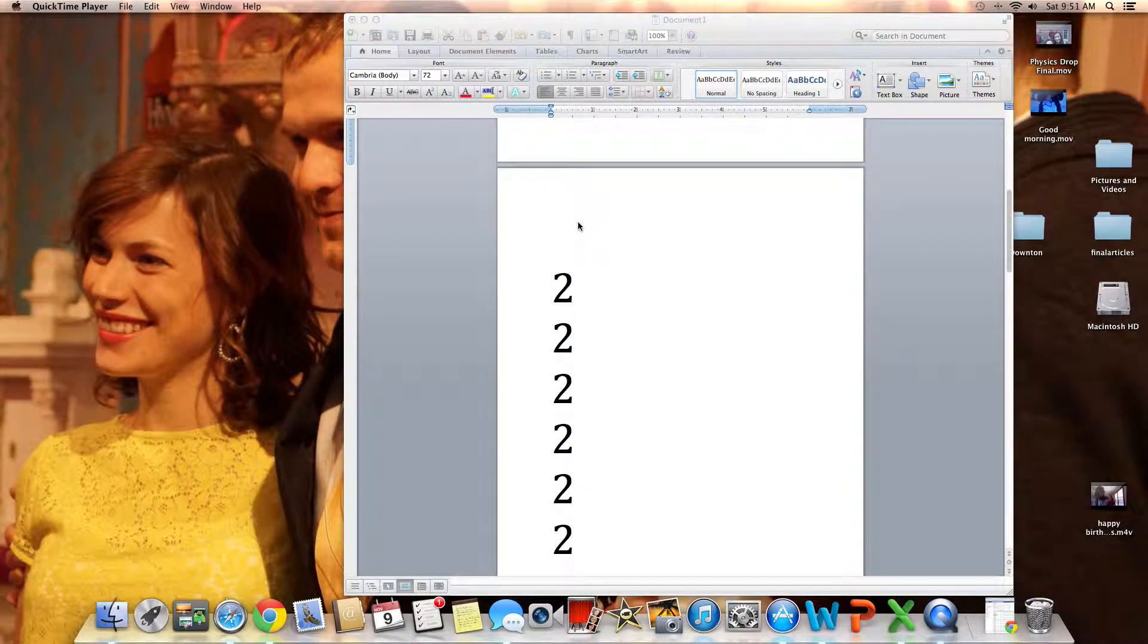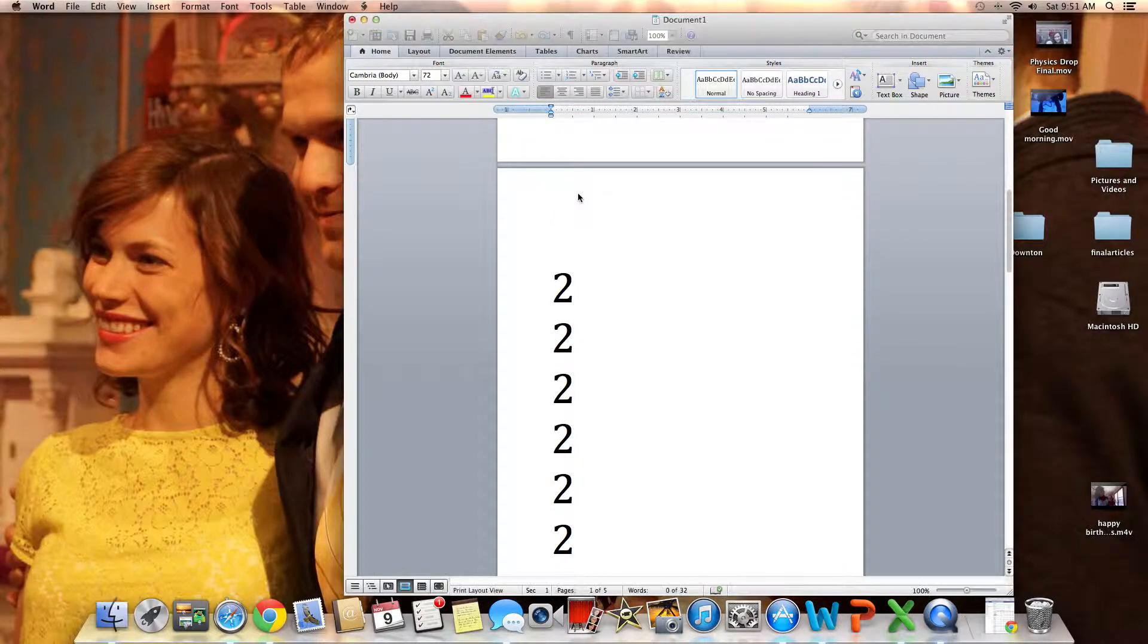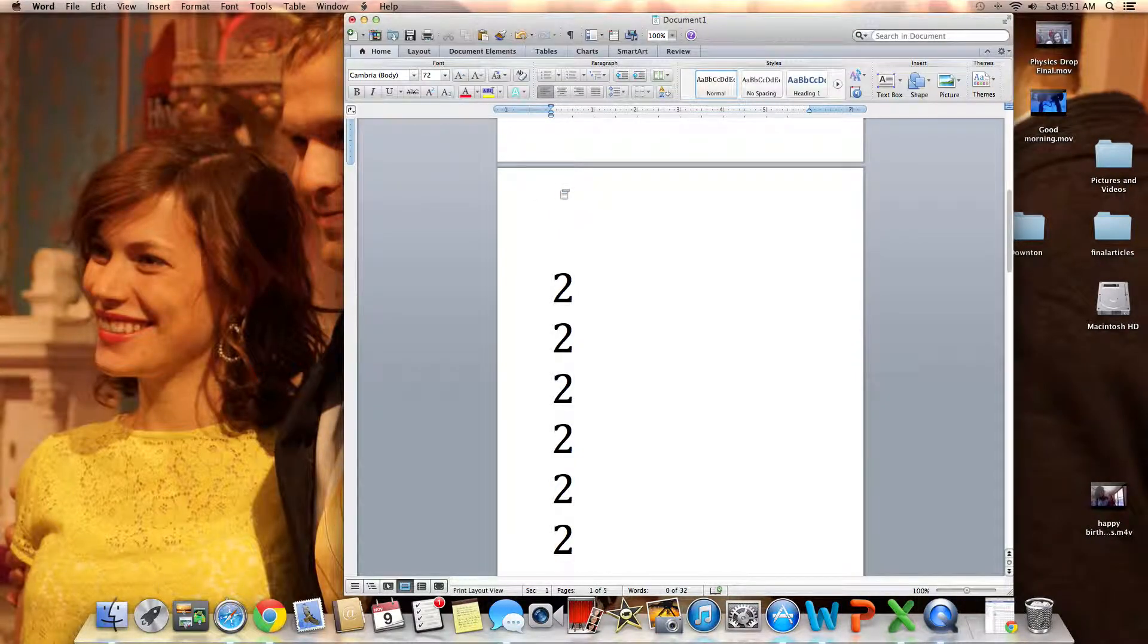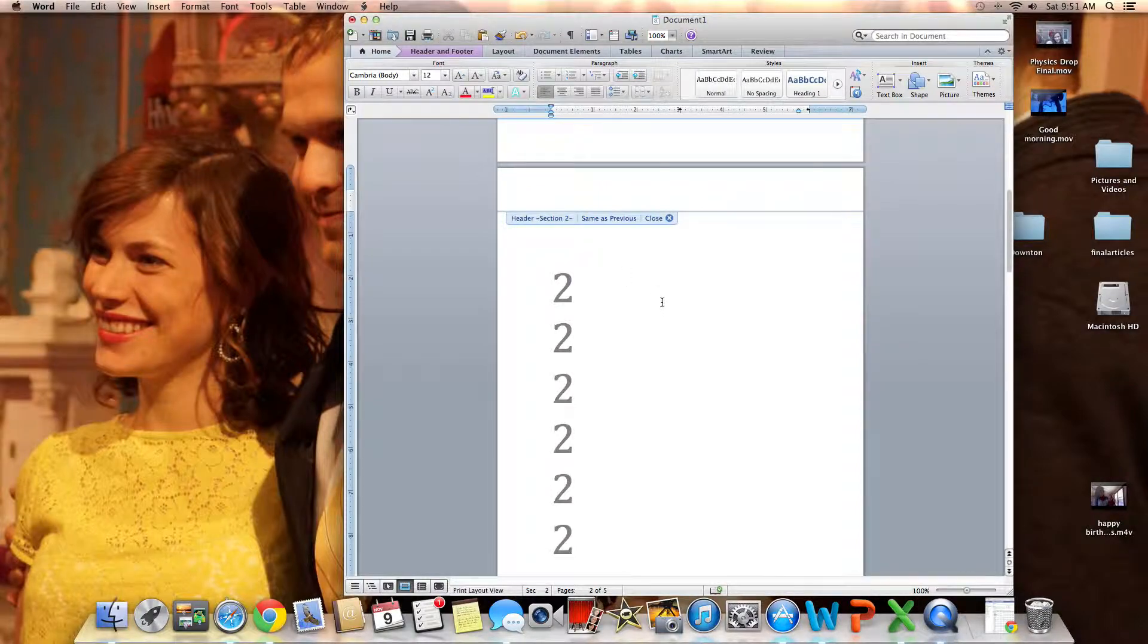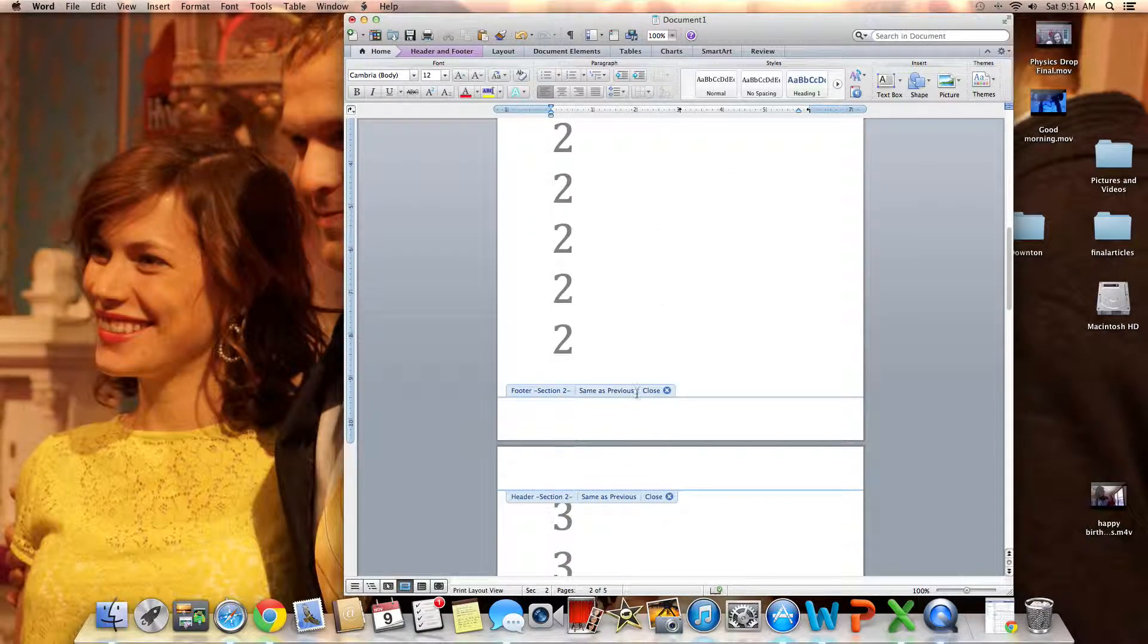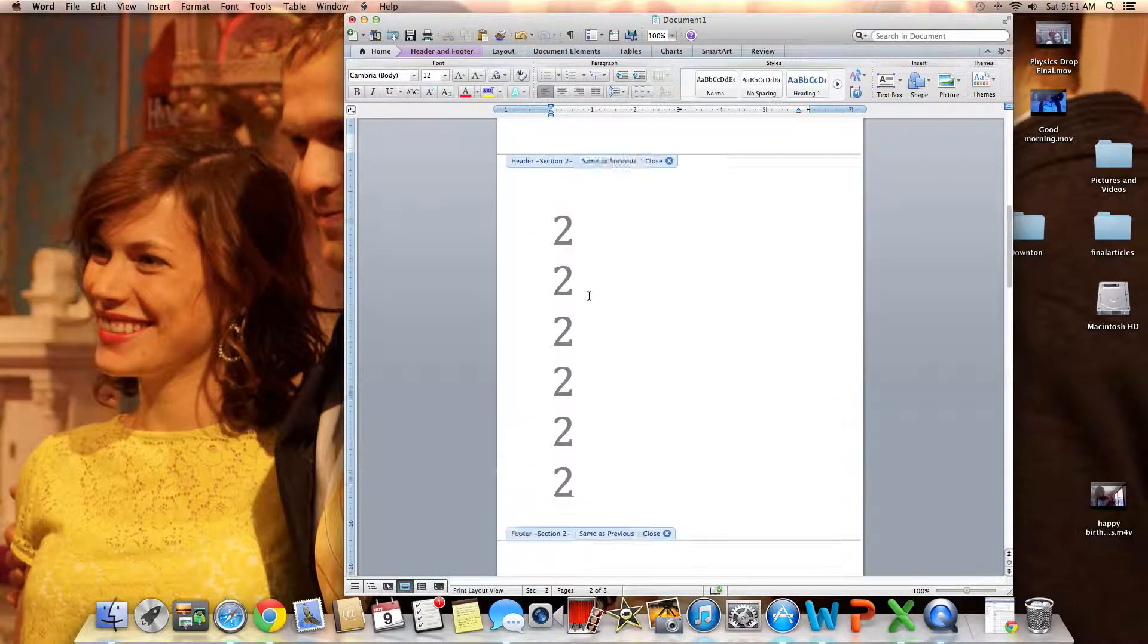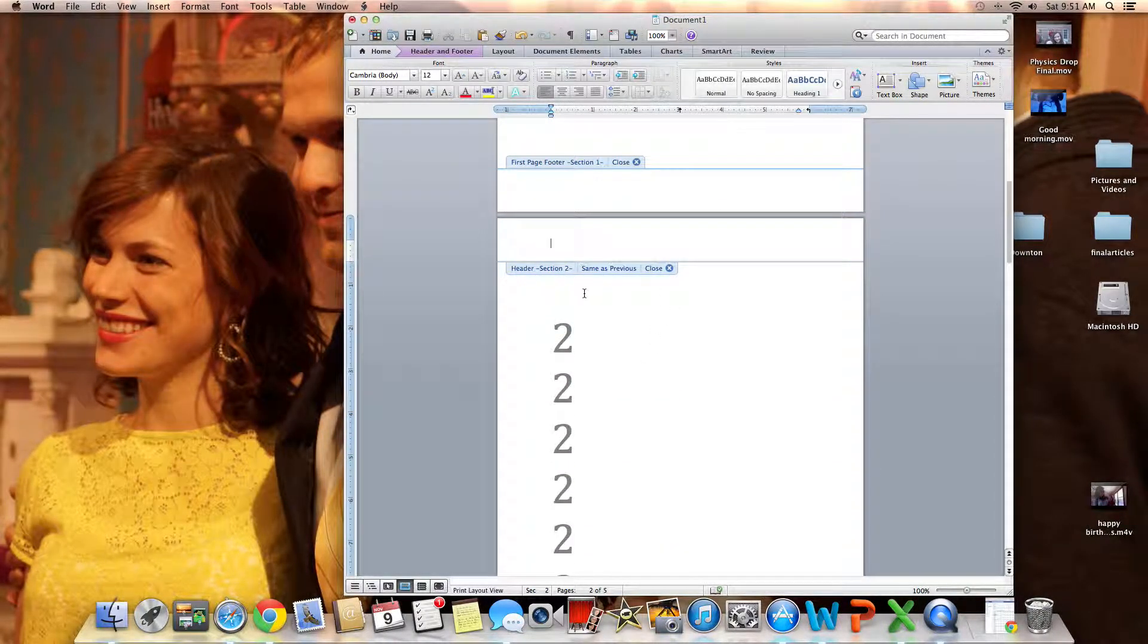I'm going to go down to the second page and double-click up here in the header. I'm gonna add it in the header. You can do it in the footer, same thing, you just double-click there, but I'm gonna add it in the header.